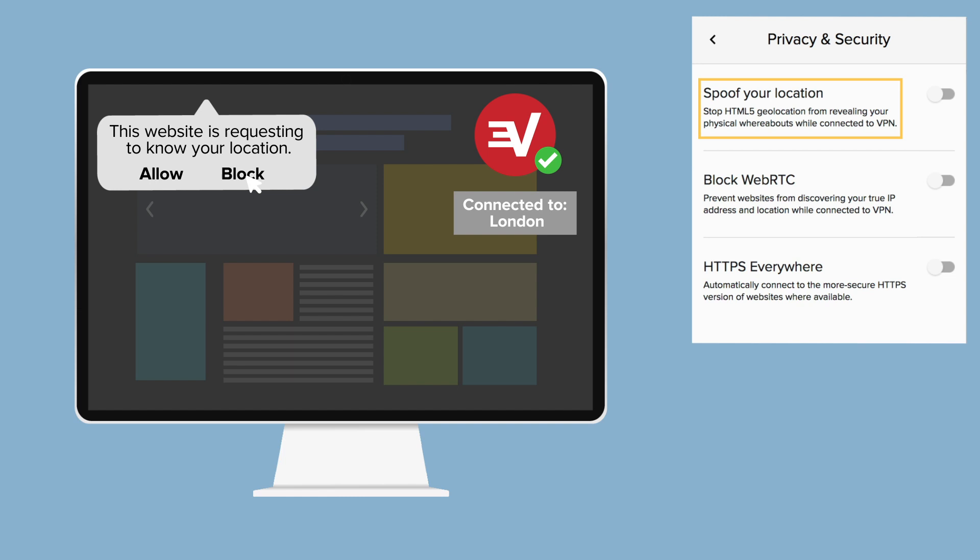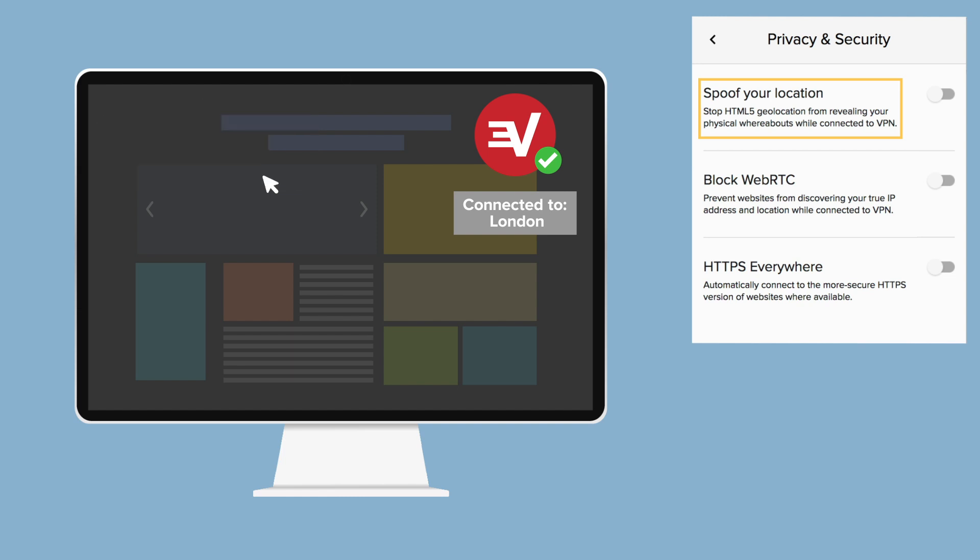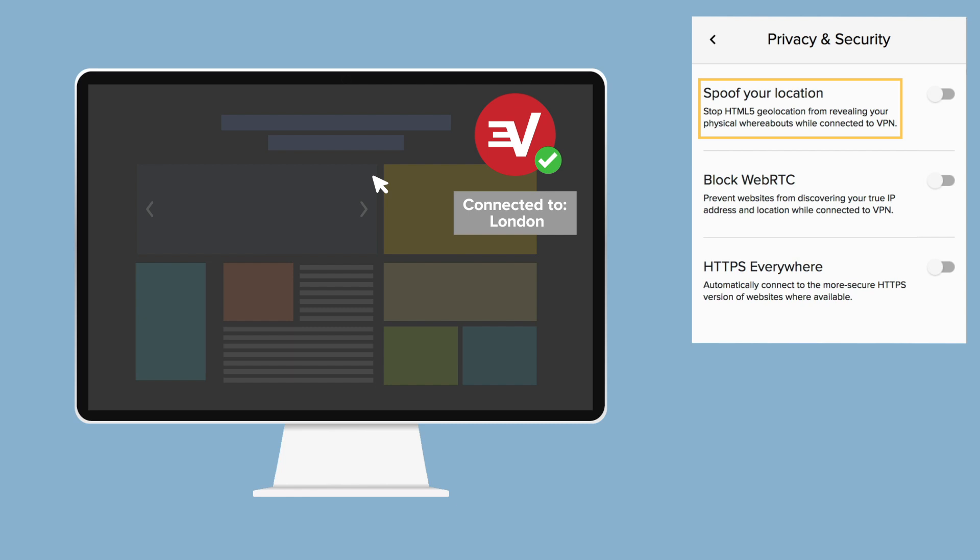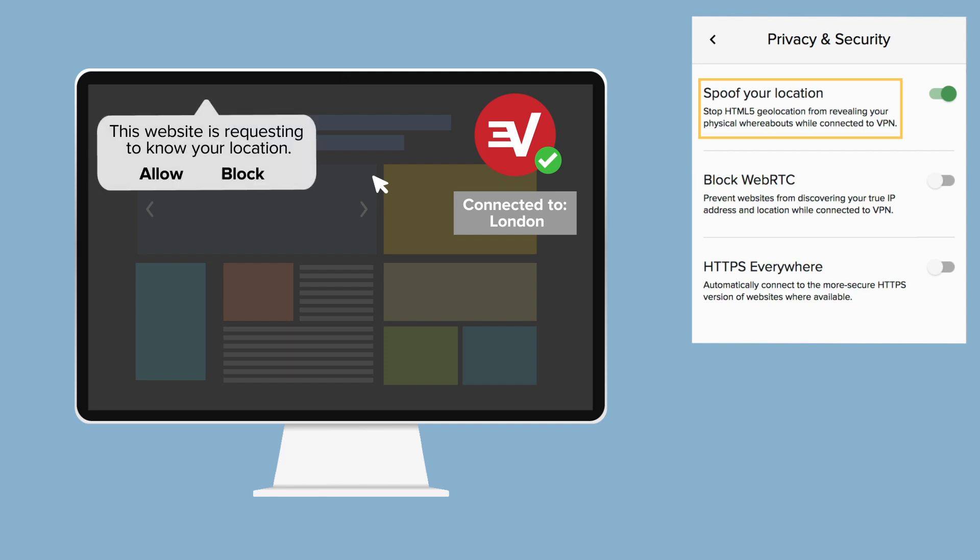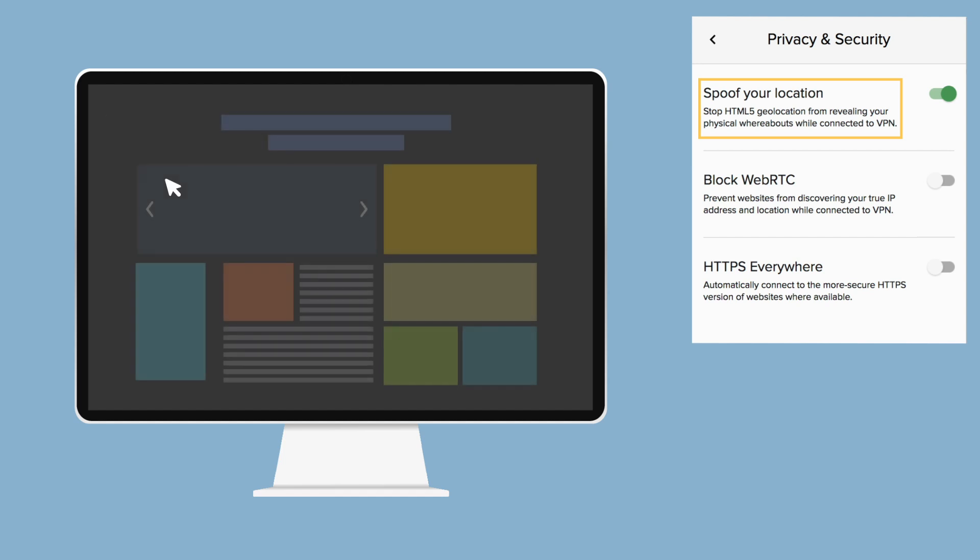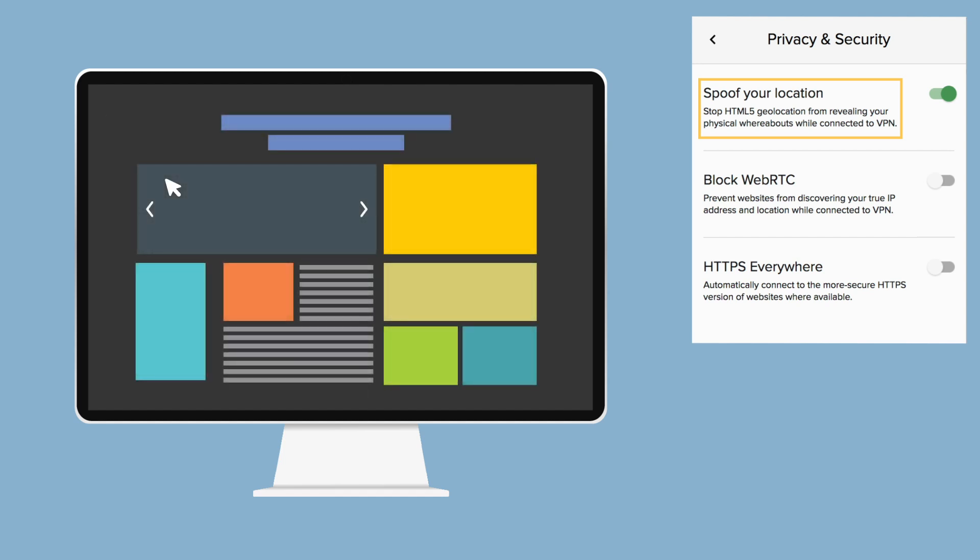However, declining such requests means certain websites or content providers will remain blocked to you. The Spoof your location feature helps solve this problem. When you are connected to the VPN and have this feature turned on, the ExpressVPN browser extension hides your physical whereabouts by automatically sharing the VPN server location you are connected to. This way, you can accept the website's request knowing that your real location is hidden.